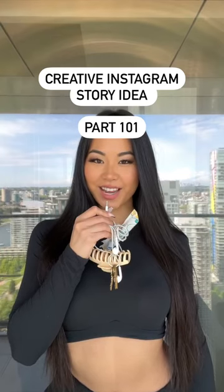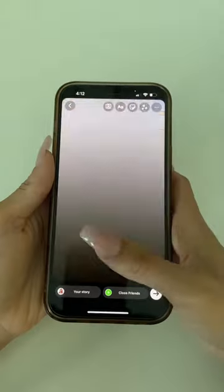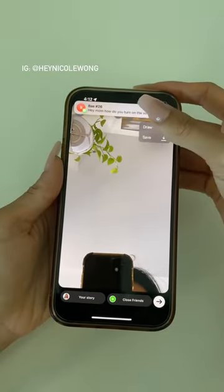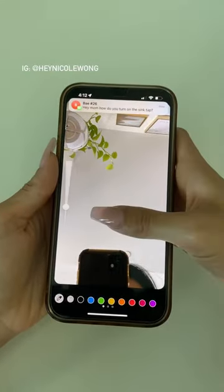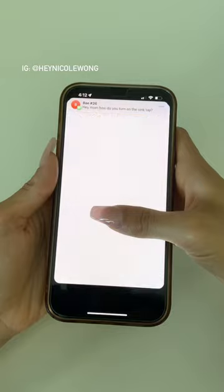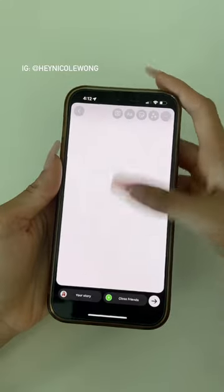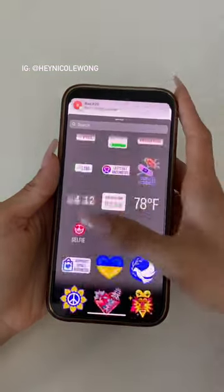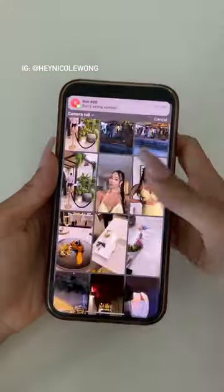Here's a creative Instagram story idea. Take a random photo, then click the marker tool, and click and hold down on the screen. Swipe up on your story, then import a photo from your camera roll.